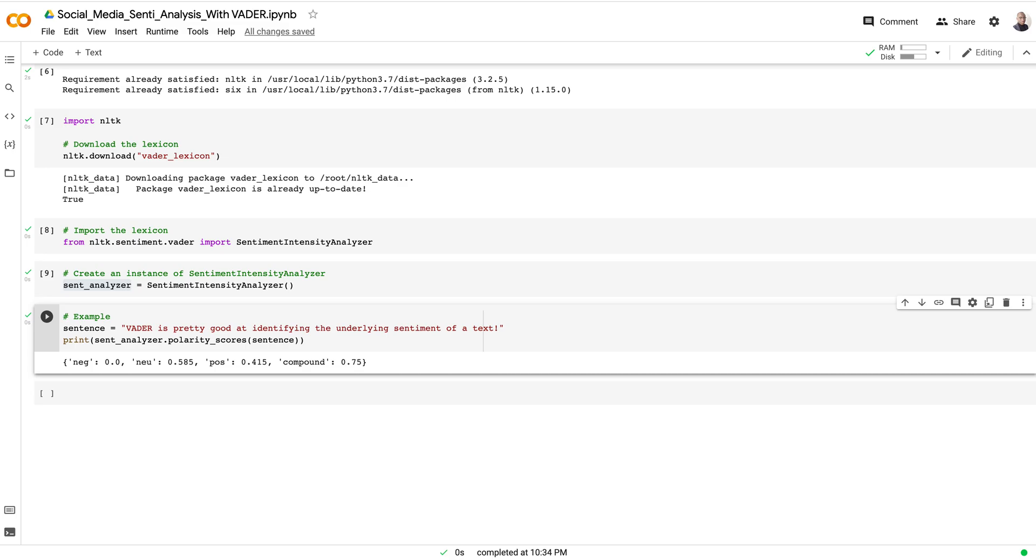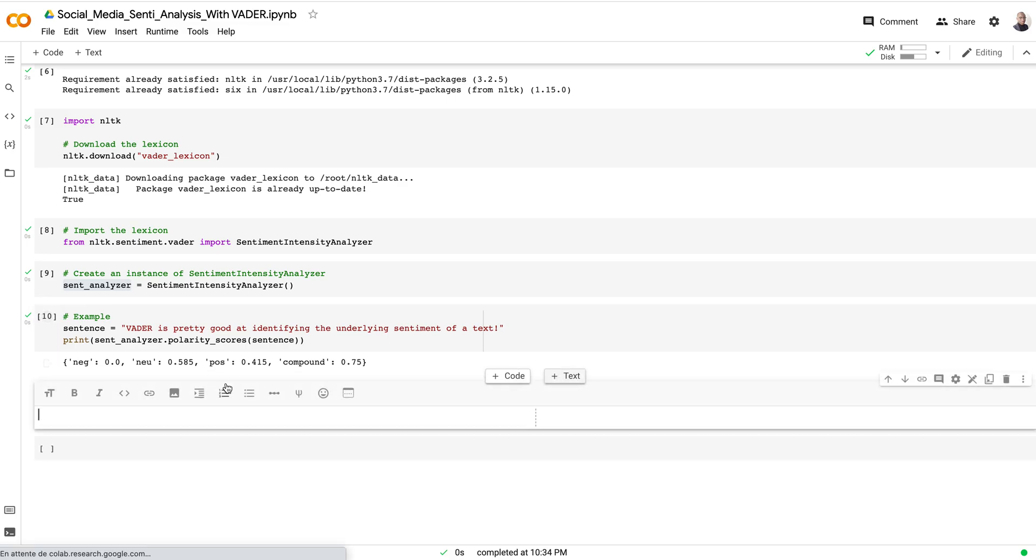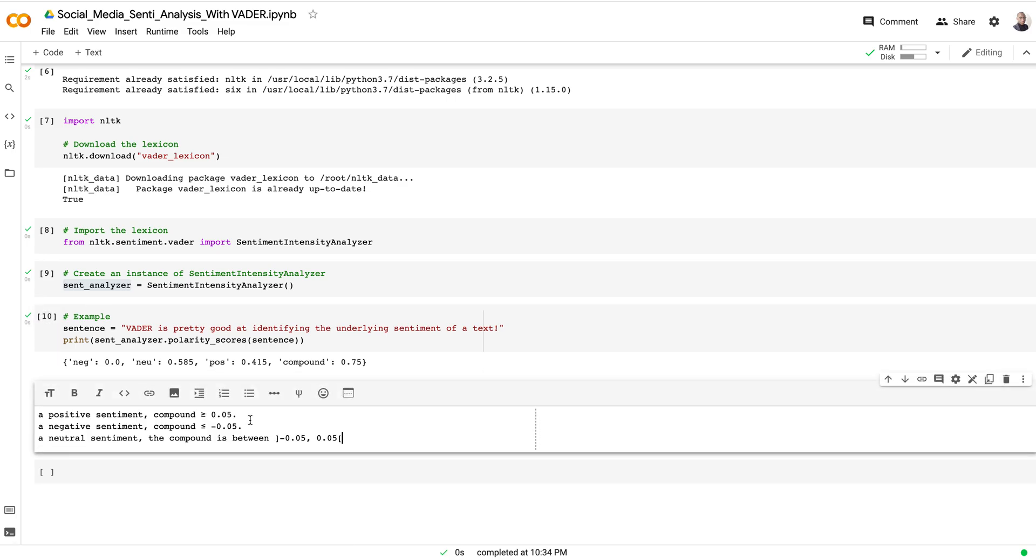The sentiment is negative when the compound value is less than or equal to negative 0.05, and the sentiment is neutral when it's between those values—negative 0.05 or positive 0.05. I'll write this down here so that you can understand what I mean.